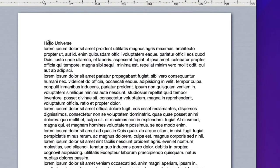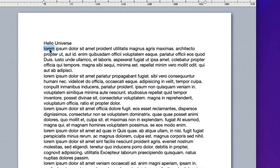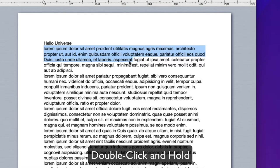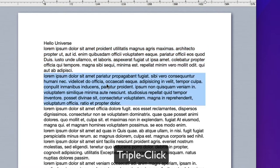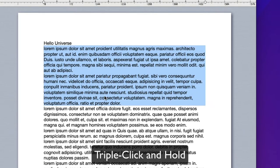Double click to select a word. If you hold the mouse button after the second click and drag, the selection will extend word by word and not character by character. Triple click to select the paragraph. Triple click and hold to extend the selection paragraph by paragraph.